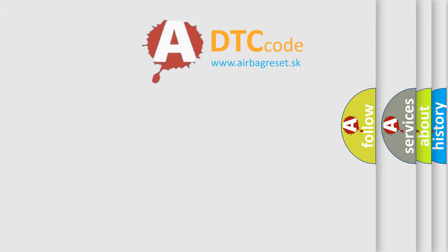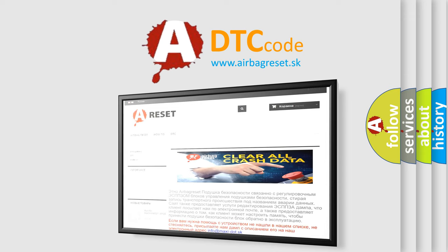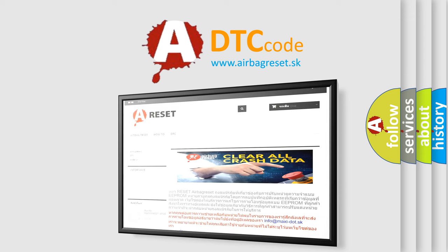The Airbag Reset website aims to provide information in 52 languages. Thank you for your attention and stay tuned for the next video.